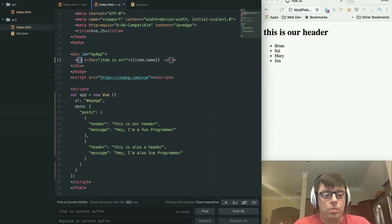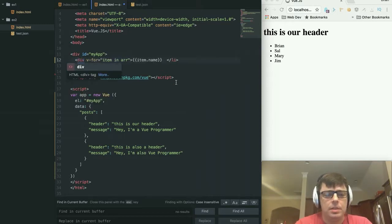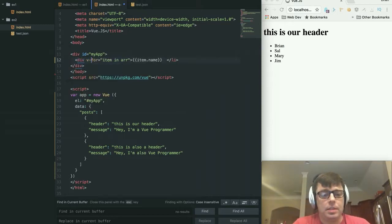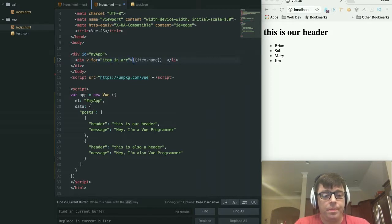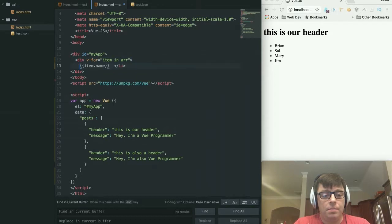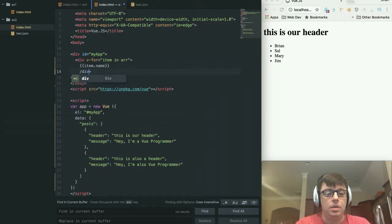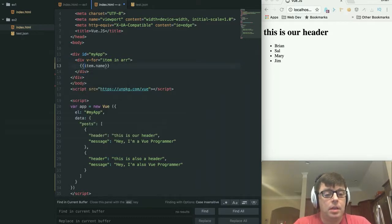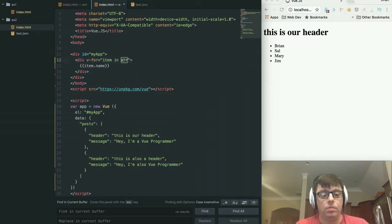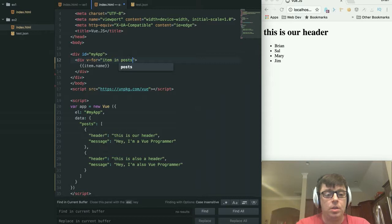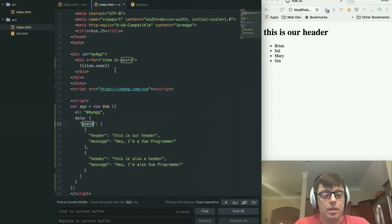So how are we going to do that? Well, first of all, we still want to use this v-for. I'm not going to do it as a list item, but we're just going to create a div for each element in our array. Let's close that div. And what I would like to do here is, first of all, this is no longer called array. It's now called posts. We want to make sure that this reflects the value that we set here in our data member variable.